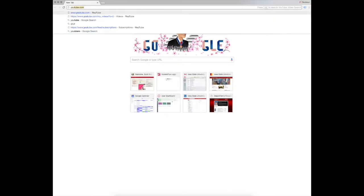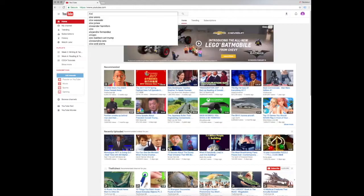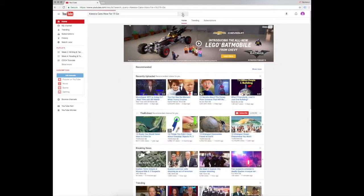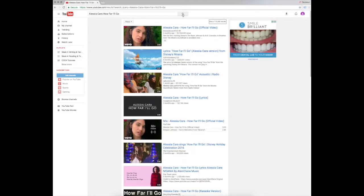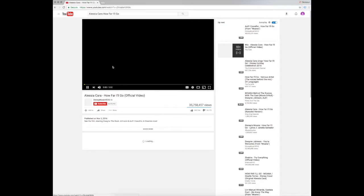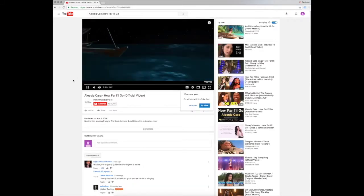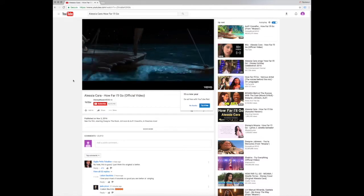The first step is to open up an internet browser and go to YouTube. In the search bar, search the artist and name of the song. In this case, I'm searching for Alicia Cara's 'How Far I'll Go,' one of the songs in Moana. I chose to use the official video for the song. This is also a good idea because YouTube has a lot of fan-made music videos, which might not always be appropriate.